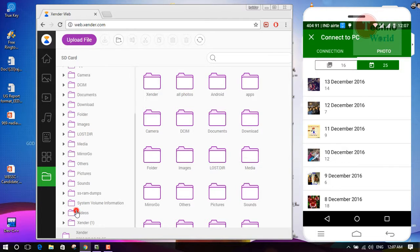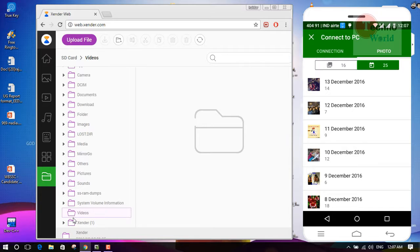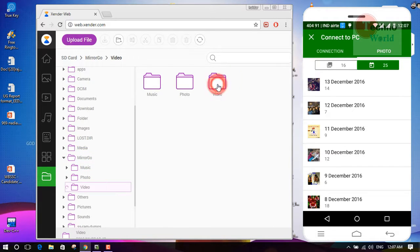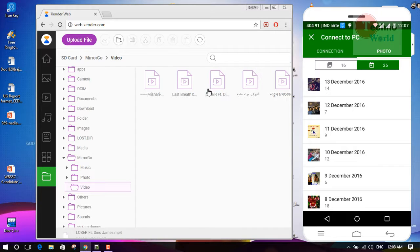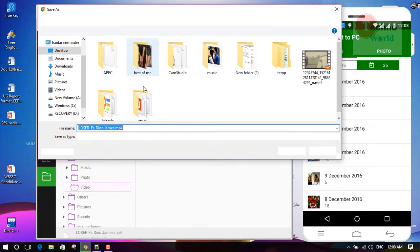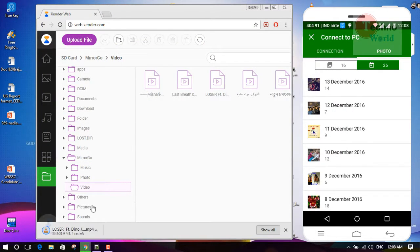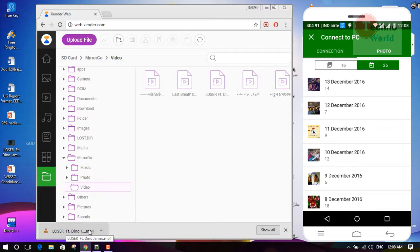Go to any file — for example, I am going to transfer a video file. Let's go to the video folder. Select the file you want to transfer from your smartphone to laptop or PC. Click on download, then select the location where you want to save the file. I'm saving it to the desktop. You can see the browser speed — a 33 MB file downloaded in just one second. This is the speed of Zender.